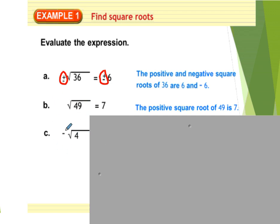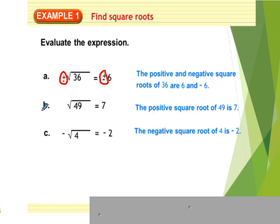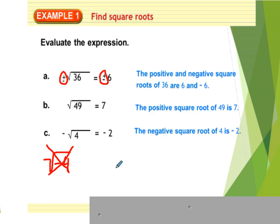If you look at this last one, it has a negative sign in front of the radical. That means whatever the square root of 4 is, I put a negative sign out front. The square root of 4 is 2, so the answer is negative 2. Importantly, you cannot have a negative sign underneath a radical — it does not work. A calculator would give an error, because no two identical numbers multiplied together can equal a negative number.